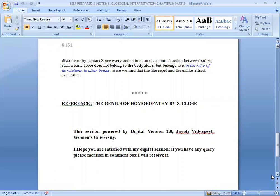This session is powered by Digital Version 2.0, Jayoti Vidyapeeth University. I hope you are satisfied with my digital session. If you have any questions, please mention them in the comments. Thank you.